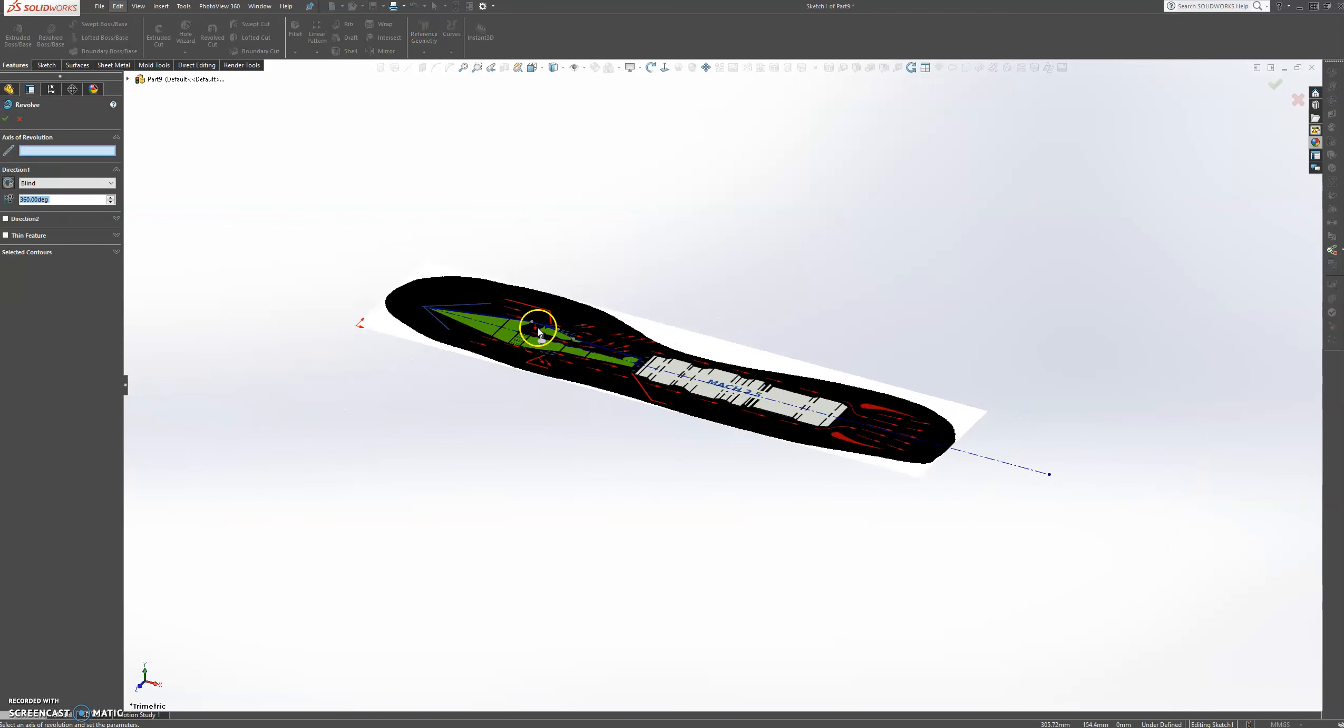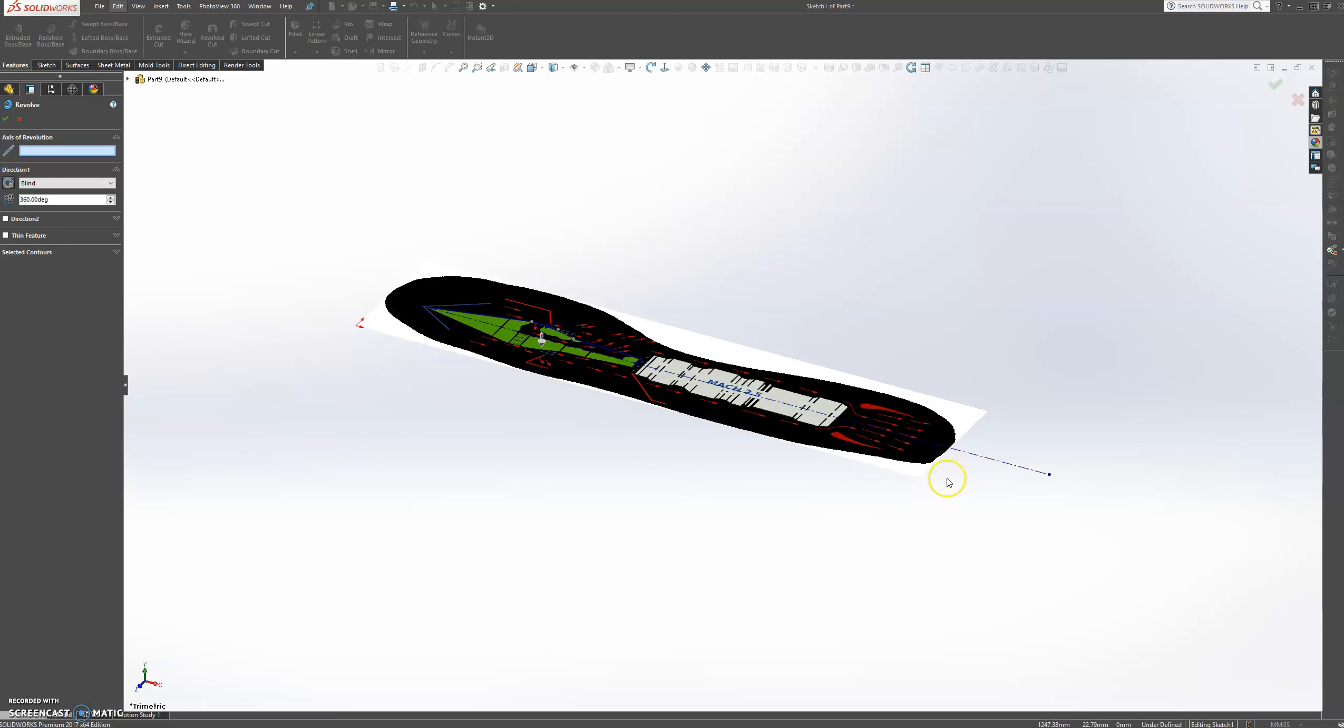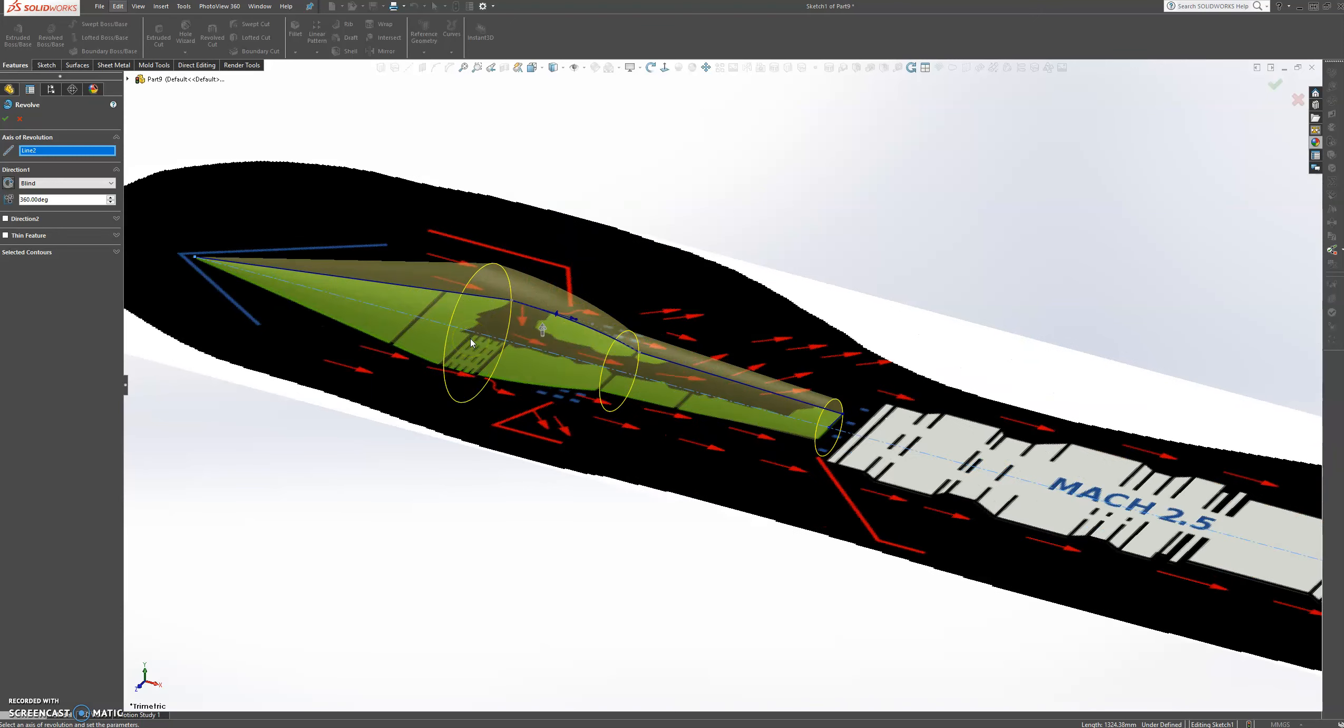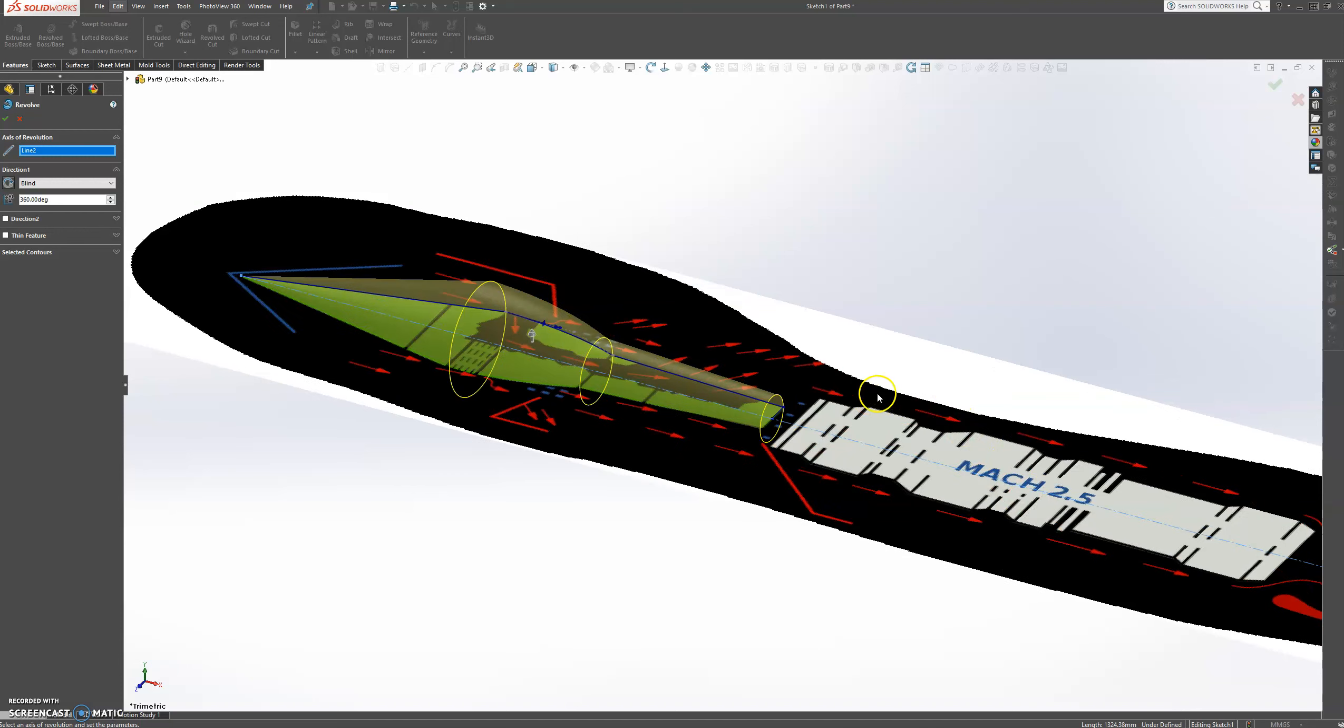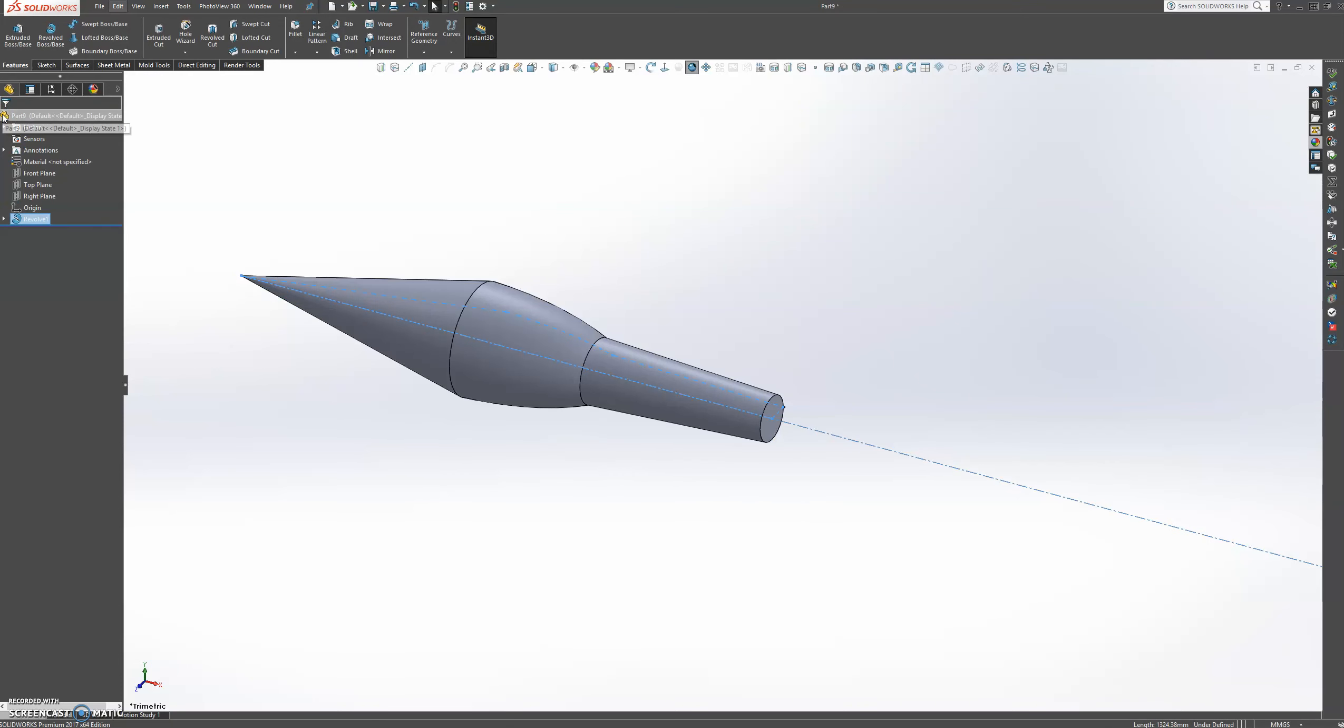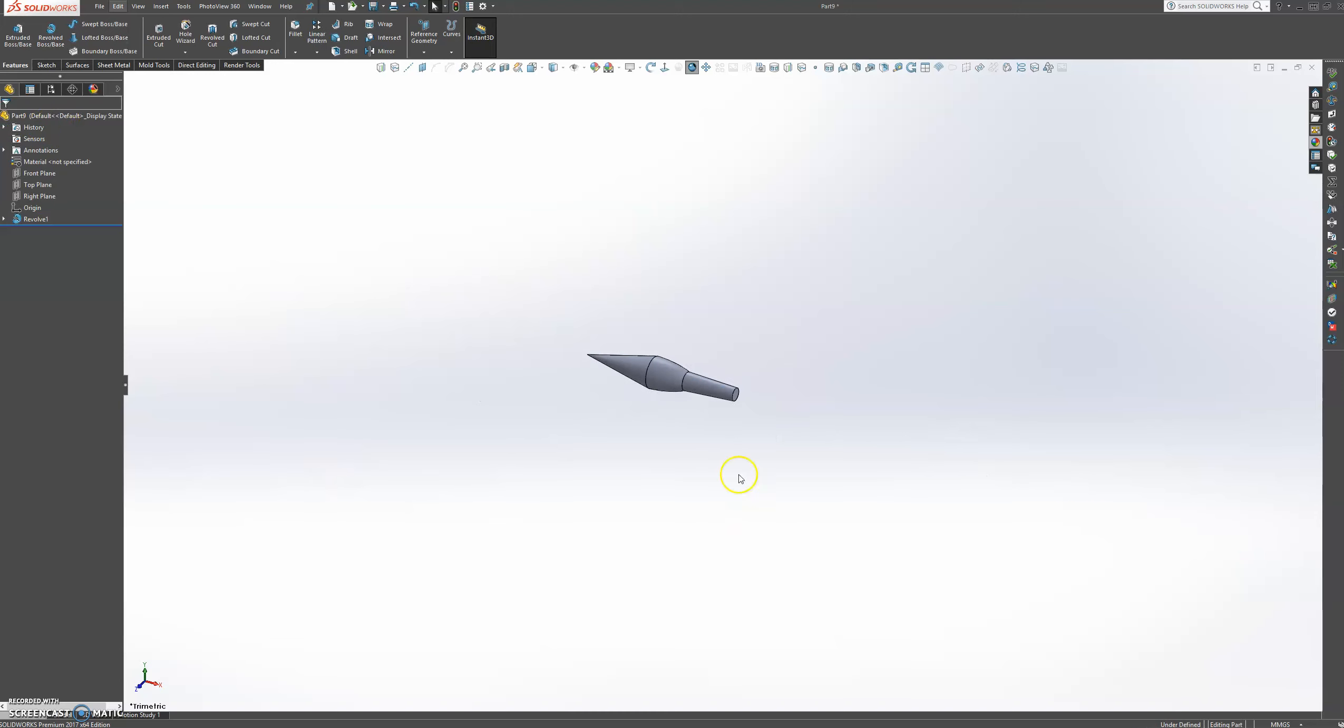OK. And it needs the axis of revolution, of where will it rotate. So we select our construction line. And it created our part. Press OK on that.